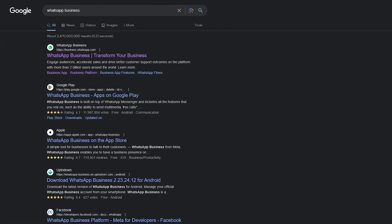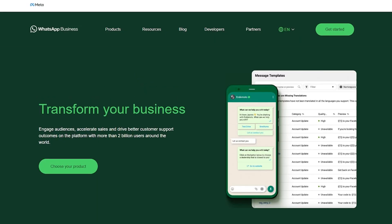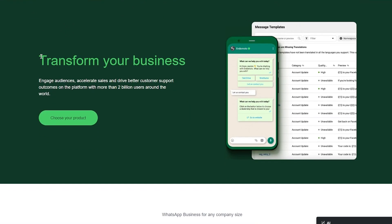To start things off, we're going to come over to our Google Chrome browser — or you can use your phone, whatever you want. I'm showing on the browser. You're going to go to the WhatsApp Business website, which is business.whatsapp.com.